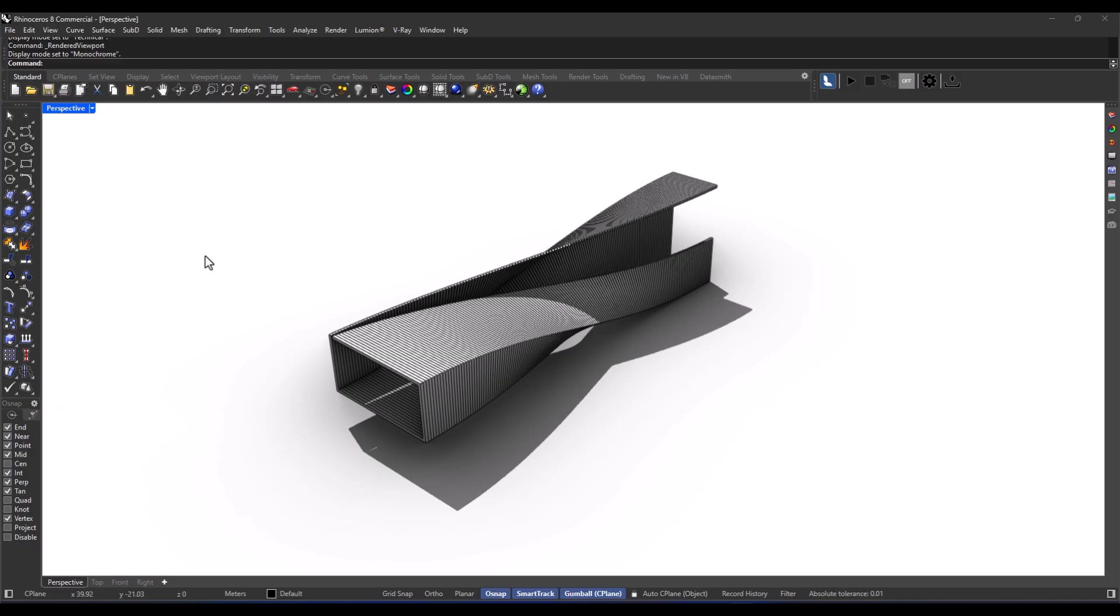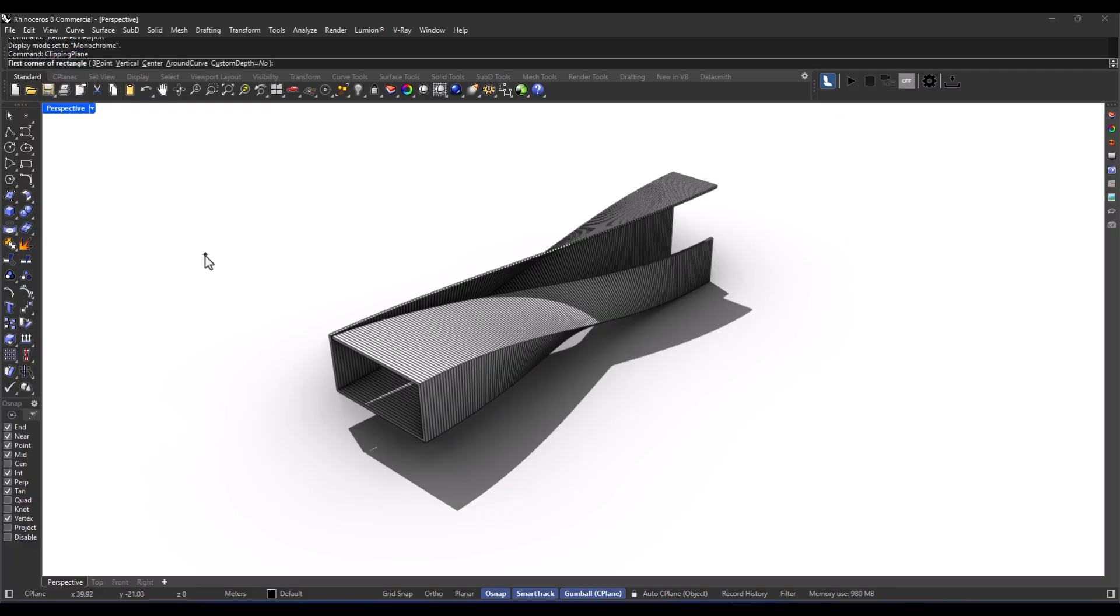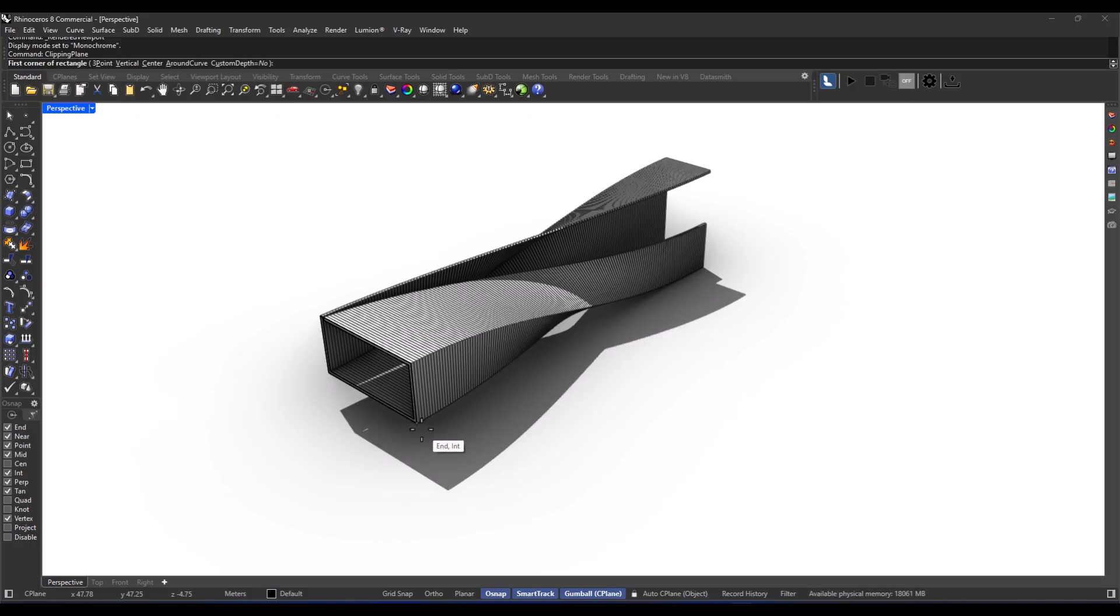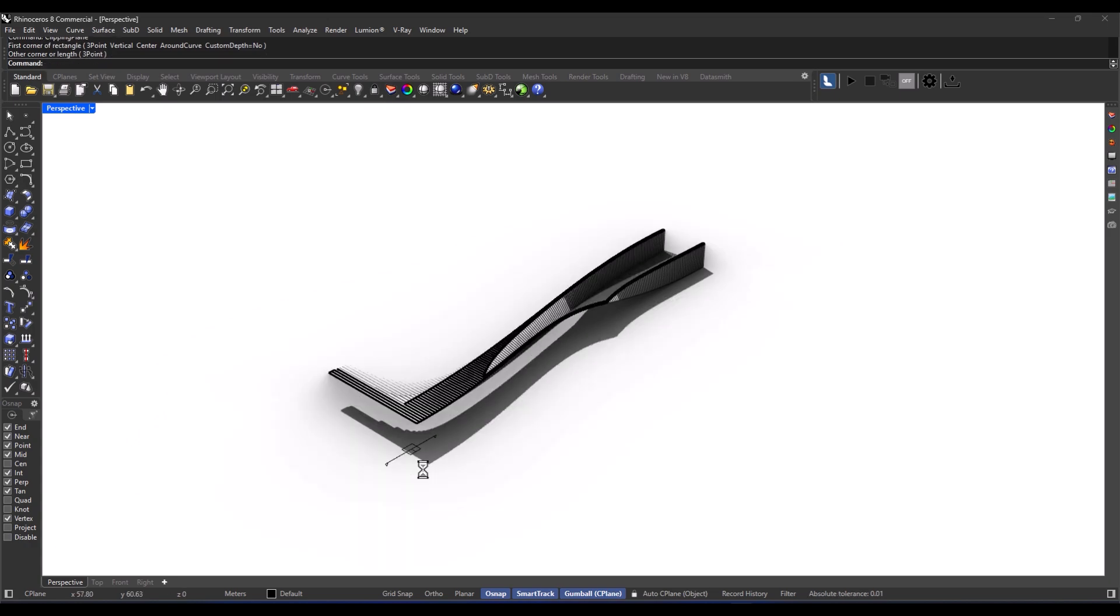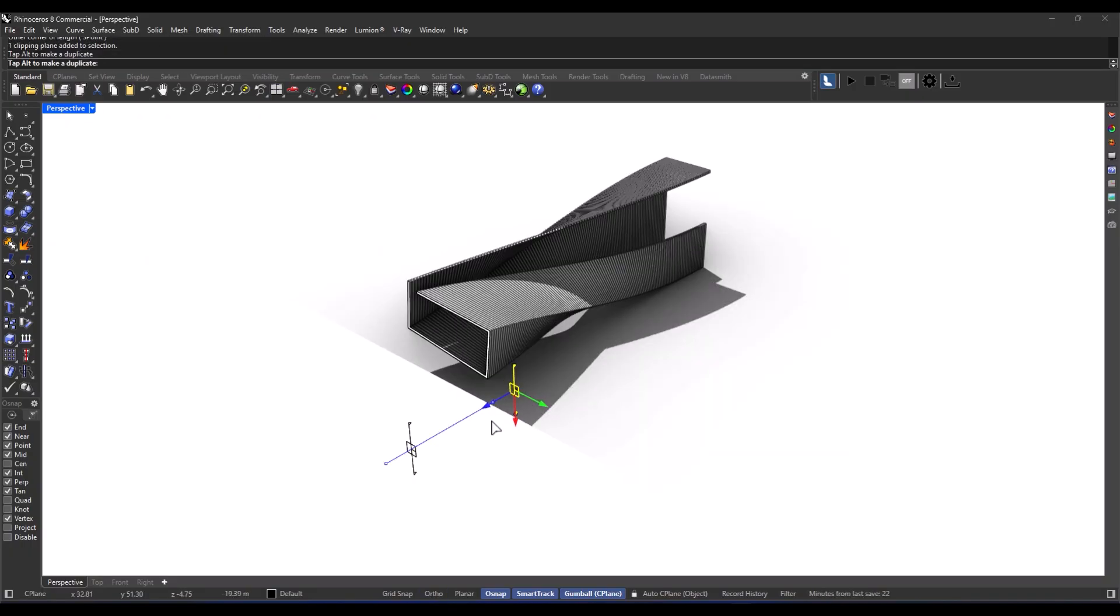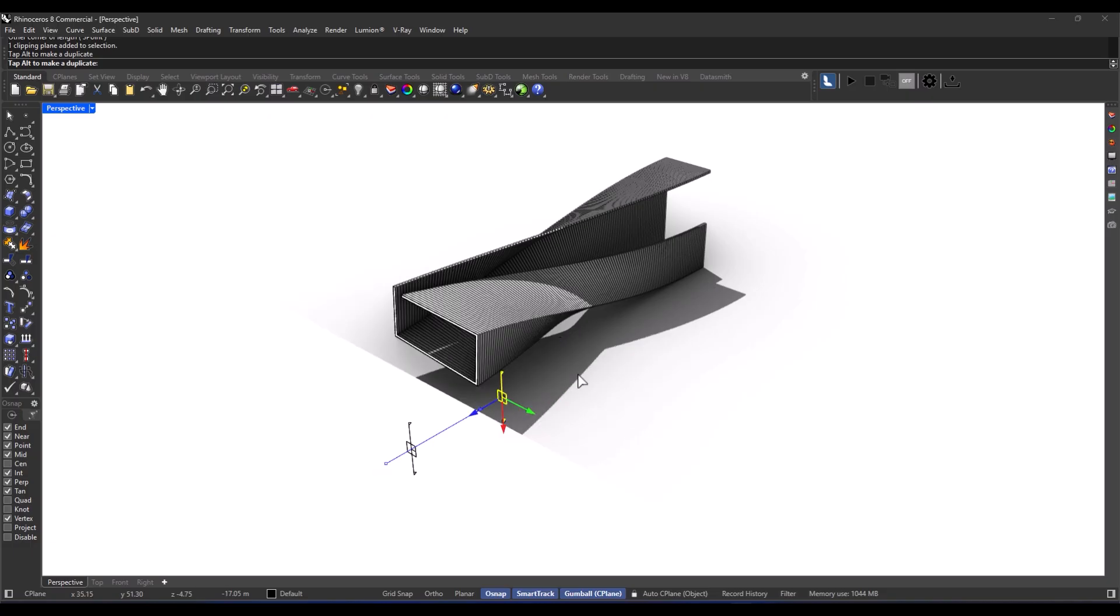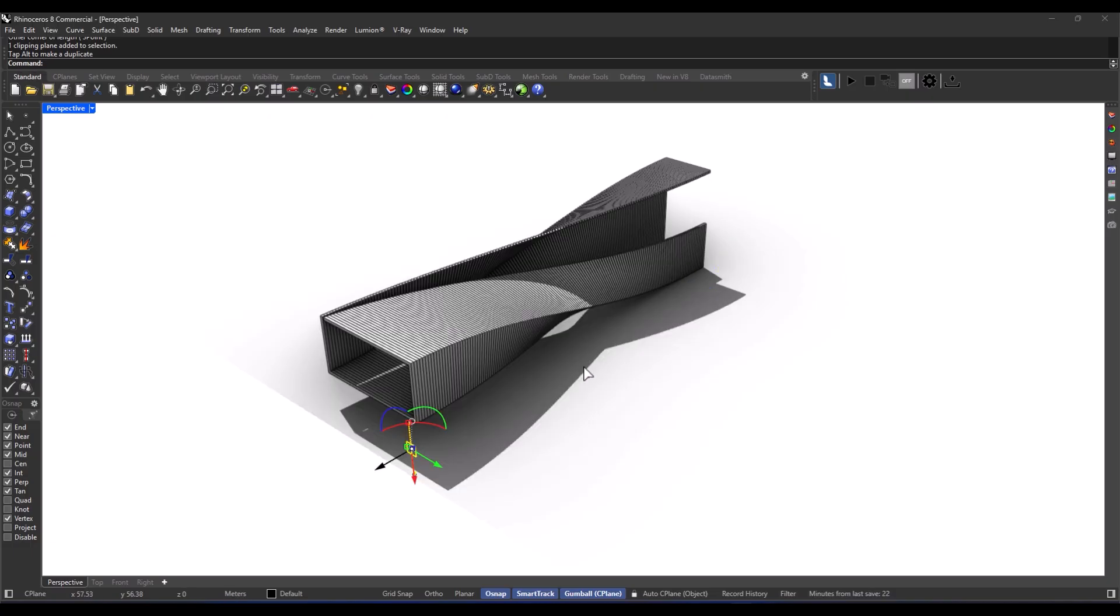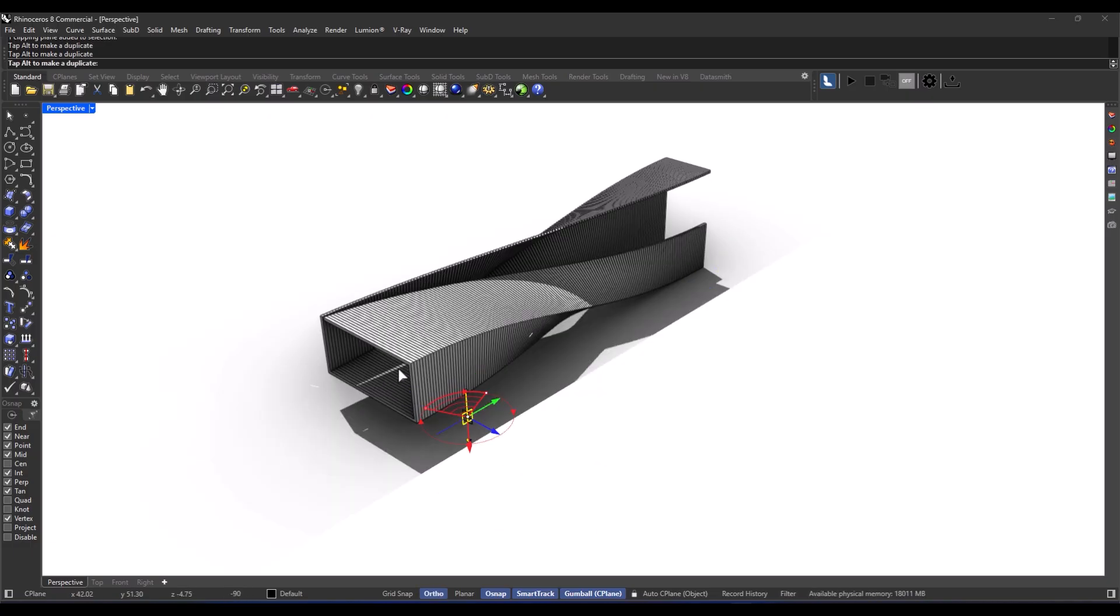First, you run the command clipping plane. Then, just double-click to define your cutting plane. Anything that gets sliced by this plane, boom, it disappears from view and you can see inside it. And if you want to switch things up, just select clipping plane and you can flip the direction of the cut. And when you're done, just select it and hide or delete it. Easy peasy.